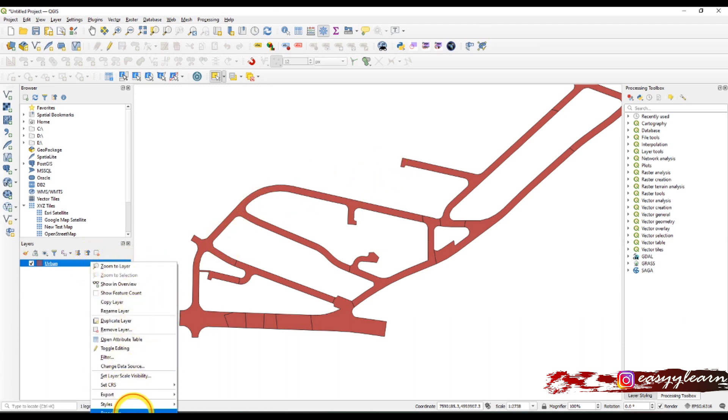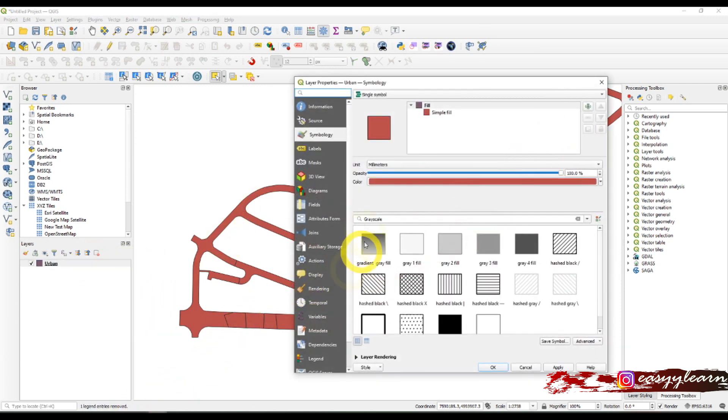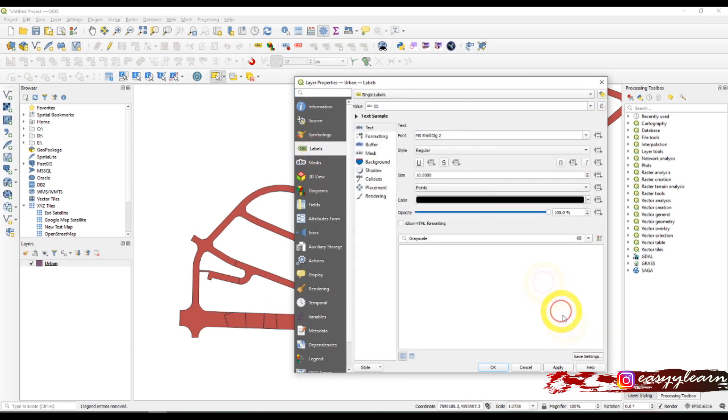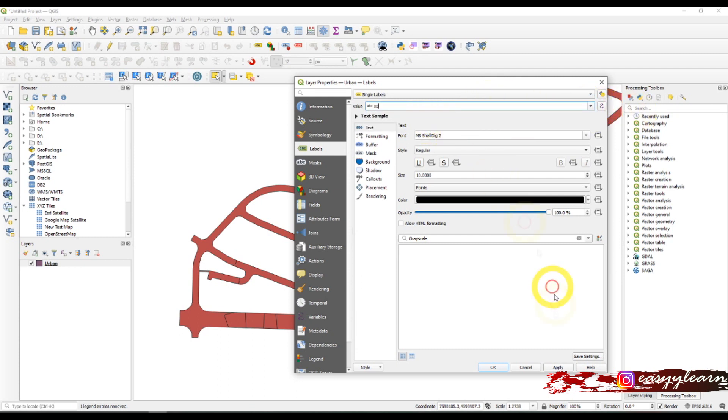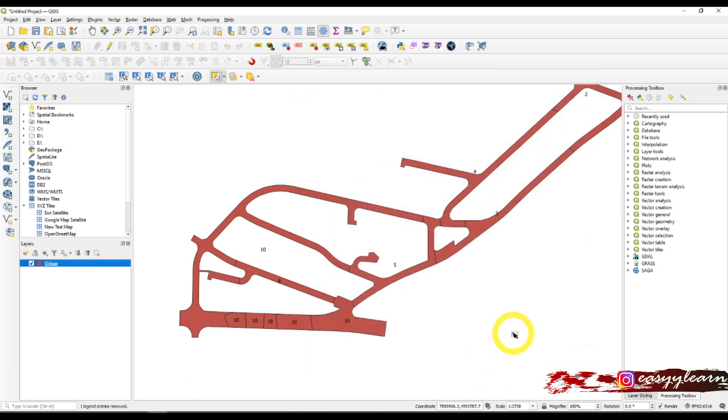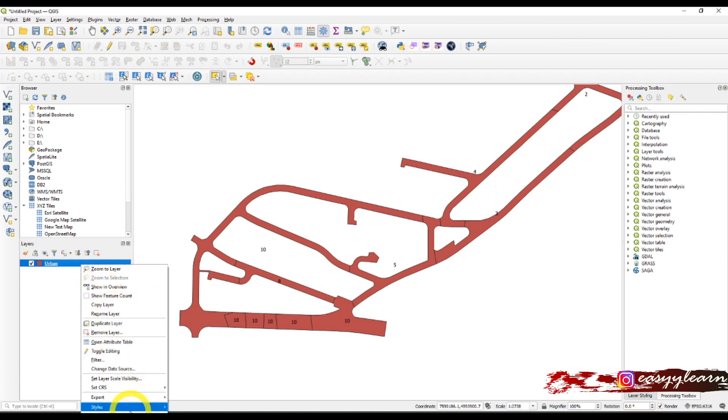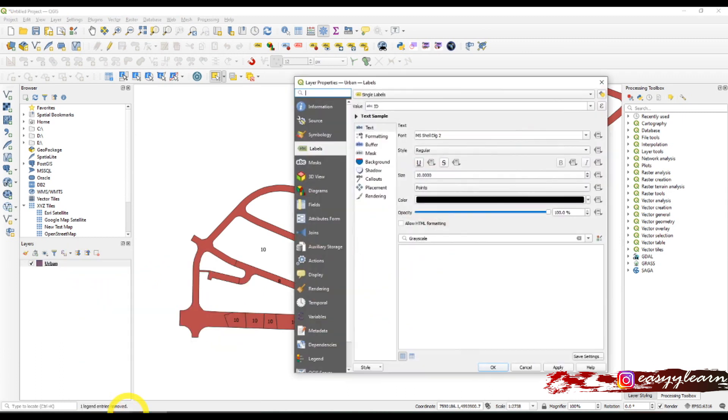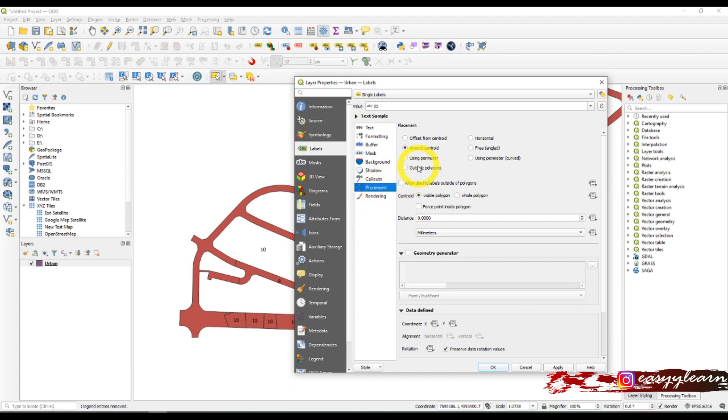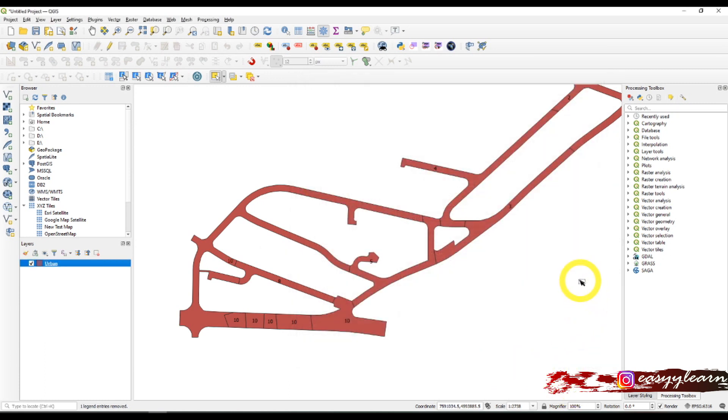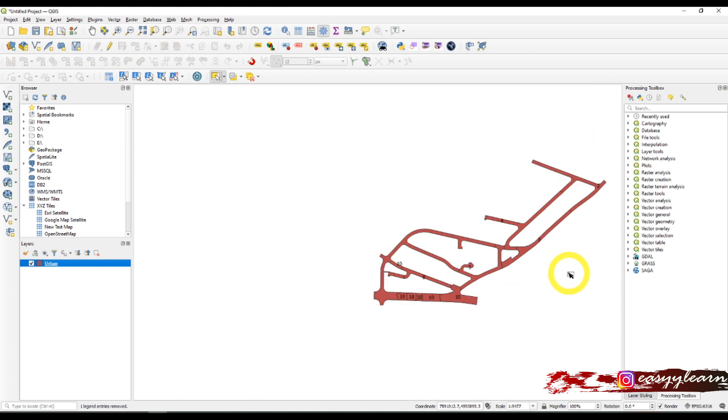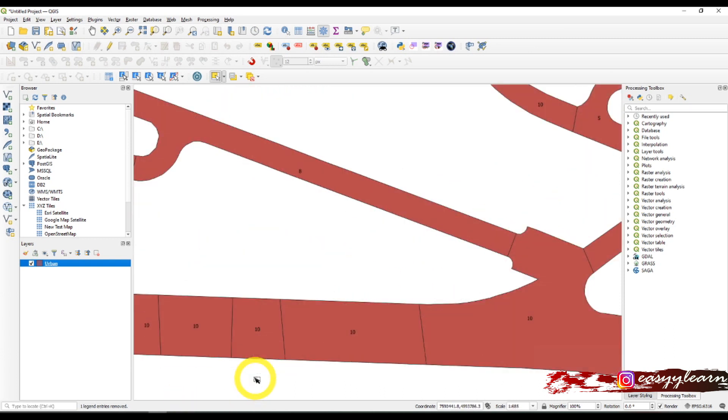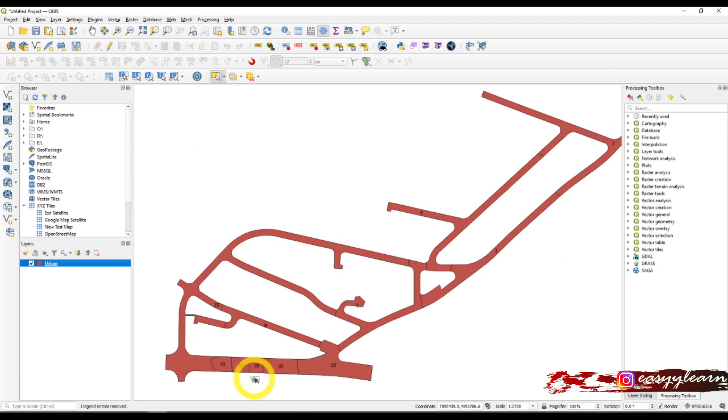Labels, choose single labels for the ID numbers. I'll go back into properties and find placement, and force point inside polygon by checking this box. Okay, so now the label is inside my polygon.